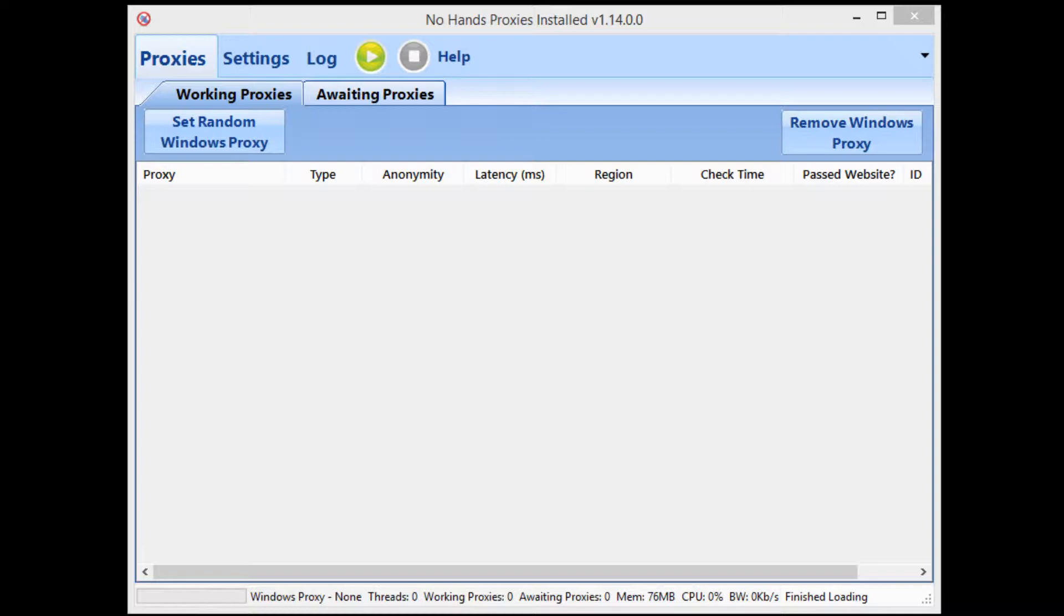Hey guys, in this tutorial video I'm going to be showing you how to set up No Hands Proxies for use with GSA Search Engine Ranker. Now I previously did a video relating to this with the older version of No Hands Proxies, so what I'm going to do is show you the new way of setting GSA up within No Hands Proxies.